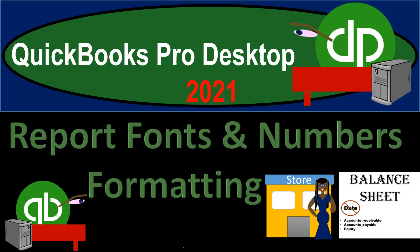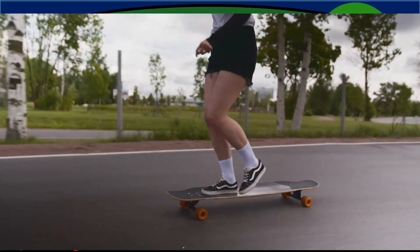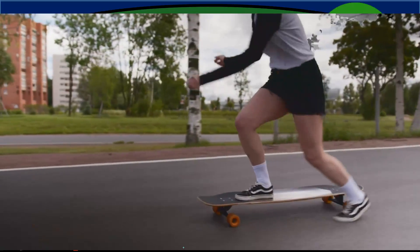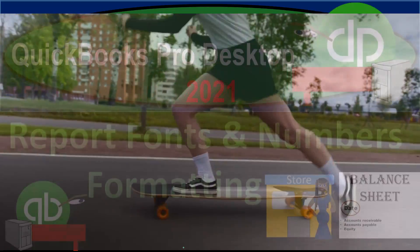QuickBooks Pro Desktop 2021. Report, Fonts, and Numbers Formatting. Let's get into it with Intuit QuickBooks Pro Desktop 2021.